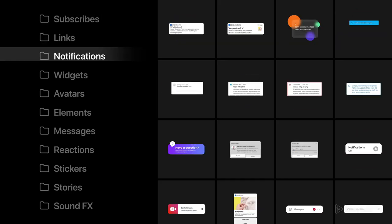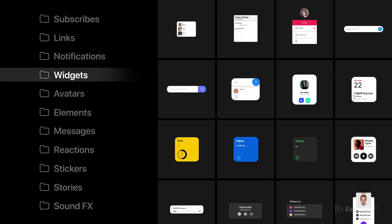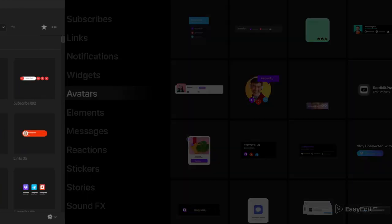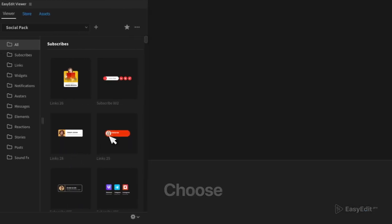Here are all the most useful categories, from subscribes to UI elements and stickers.